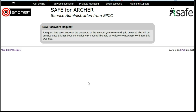The new password request will be generated and sent to our systems team. Once they have actioned this, you will receive an email telling you that your new password is ready and you will be able to access this via SAFE.